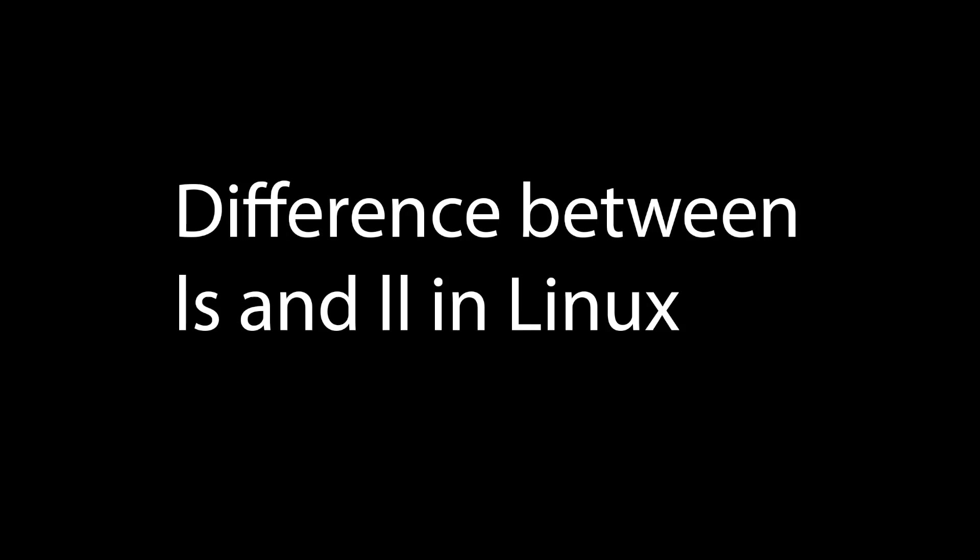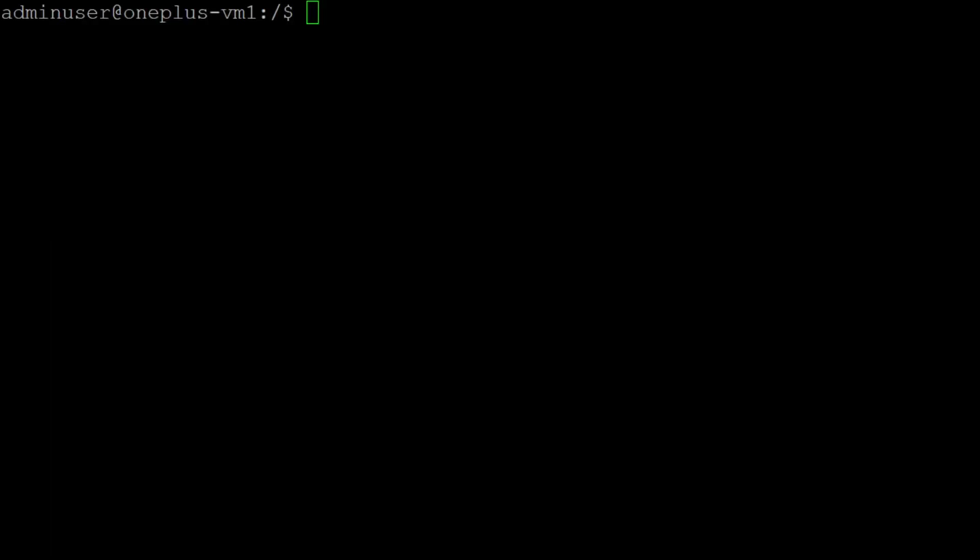Welcome to my channel guys, today I will show you what is the difference between ls and ll command in Linux. Let me walk you through, so I jump into my mission. What is my current directory?